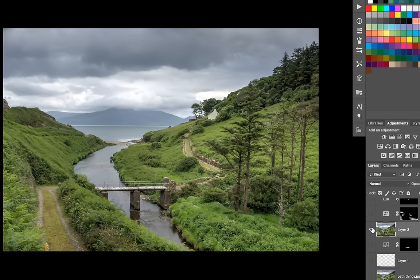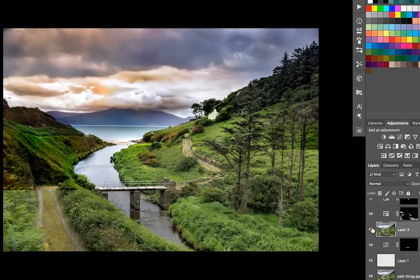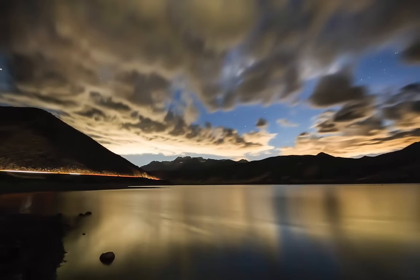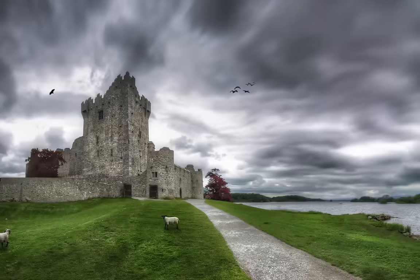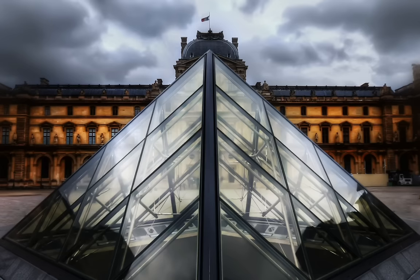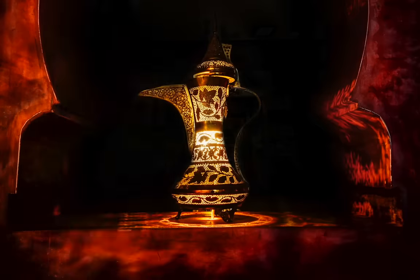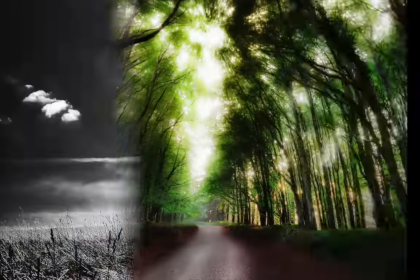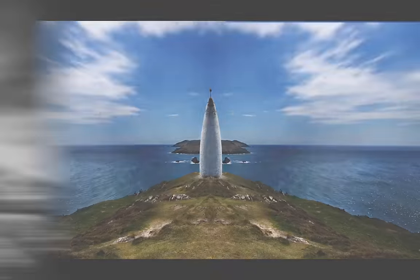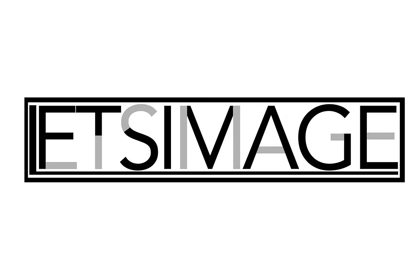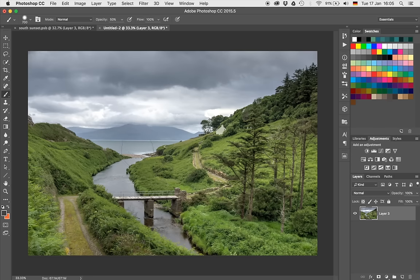Welcome back! Today I'm going to show you how I'm going from this image to this image in Photoshop. My name is Philip and let's jump right into Photoshop.